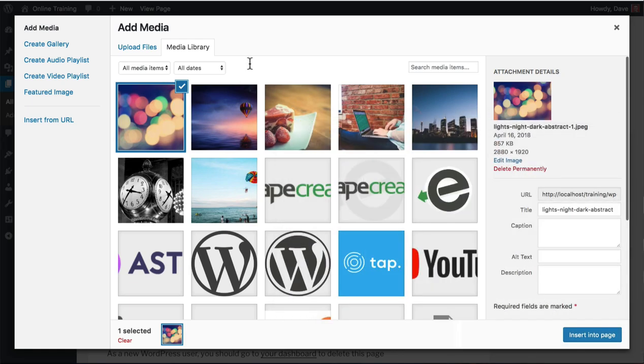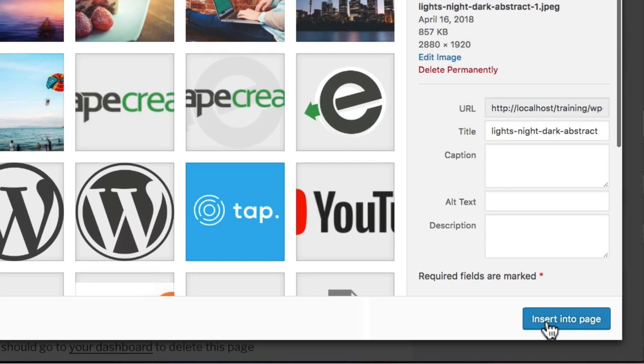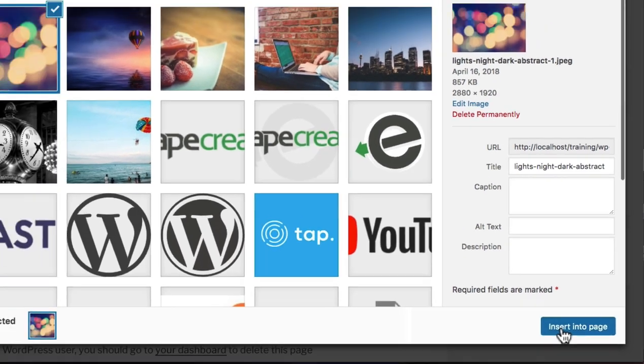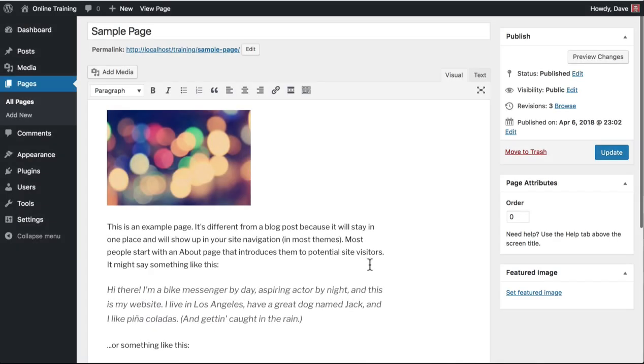To add the image to your page, simply click the Insert Into Page button at the bottom. And that does it for uploading files. But there's one more thing I need to show you before we get into the actual image editing. So let me introduce you to the Edit Image screen.